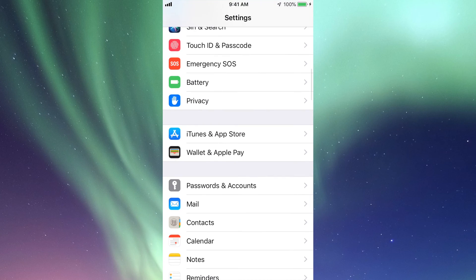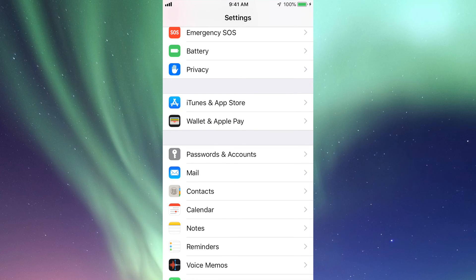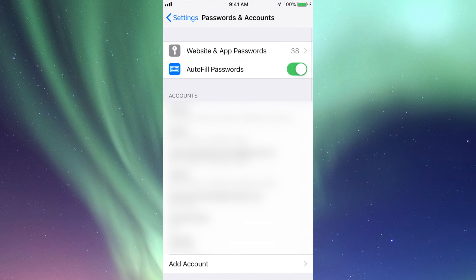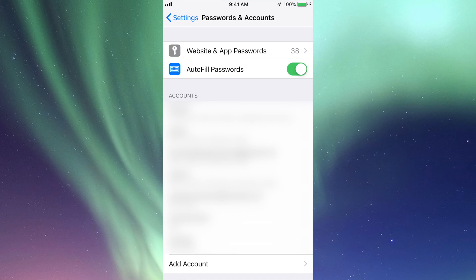until you see Passwords and Accounts. Right here, your second option should say Autofill Passwords, and if it's not green right now